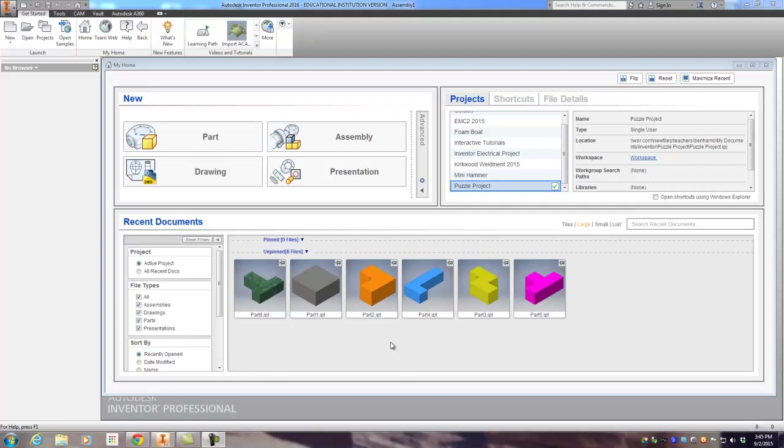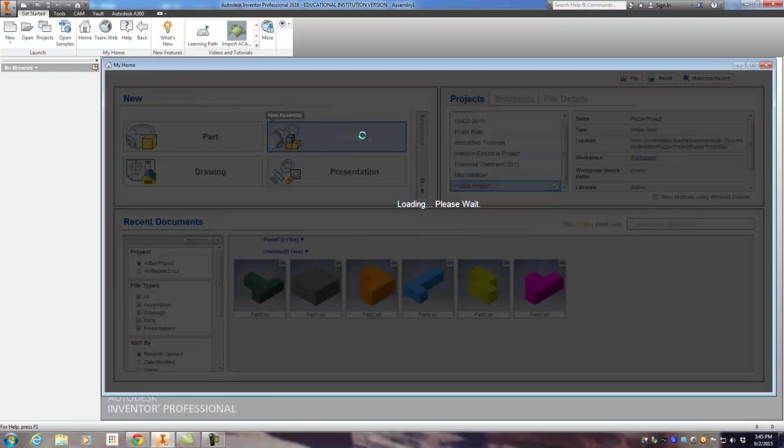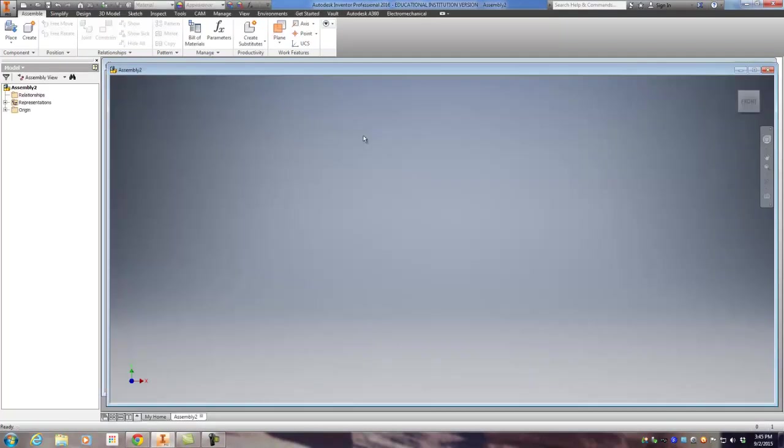Alright, time to create an assembly file. Now we have all our parts drawn. Down here you can see my puzzle project is the active puzzle. So now I'm going to create a new assembly by clicking on that. Loads up, might take a little bit. Just click once. Next up you'll see the place—there's kind of two sides of that, just on the top part of this right here. Click that.